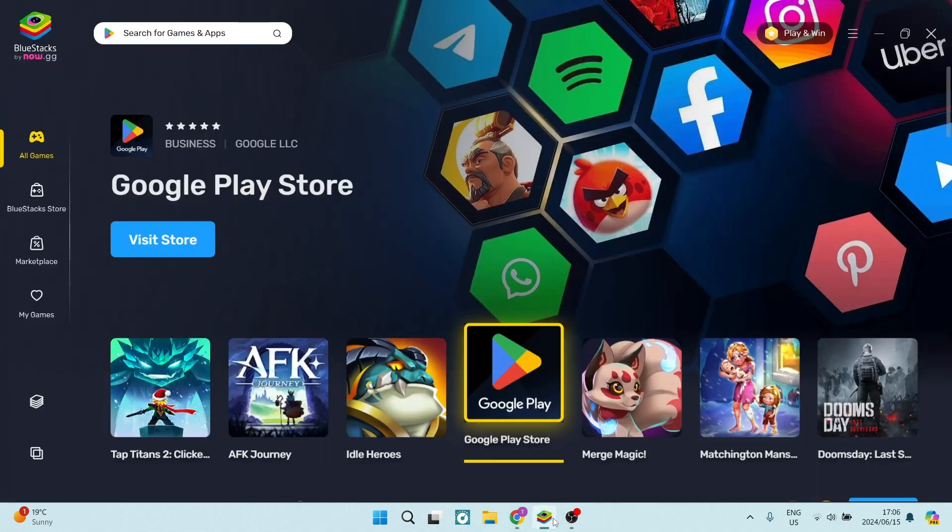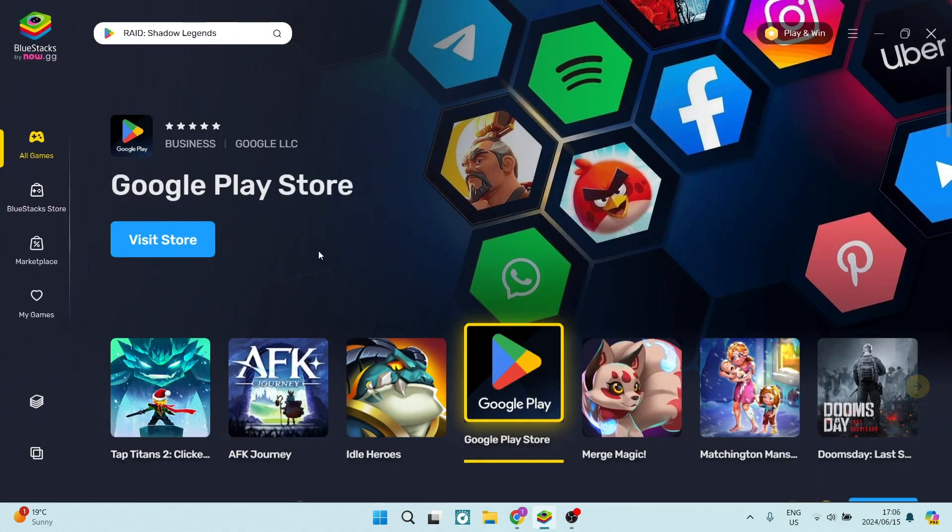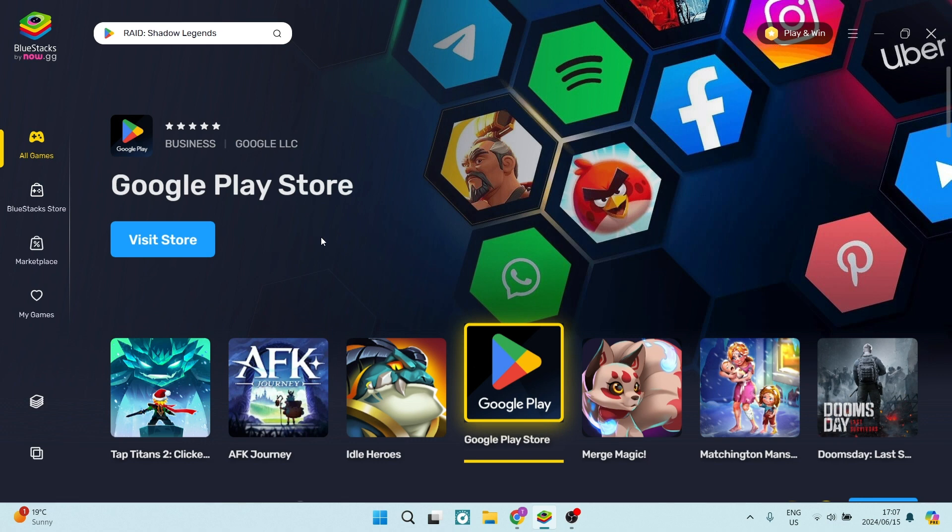The emulator is called BlueStacks. There are many more emulators and they all work pretty much the same way. At BlueStacks.com, you can download this emulator.